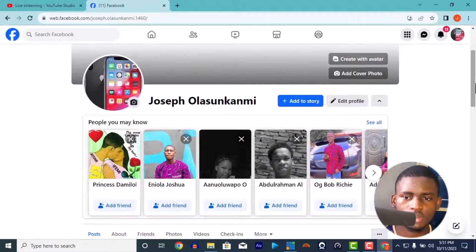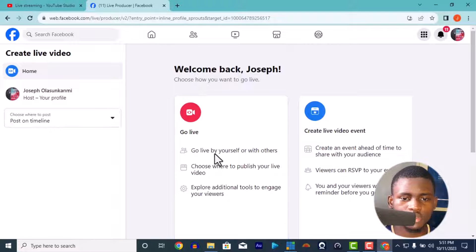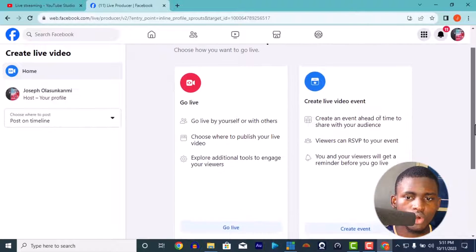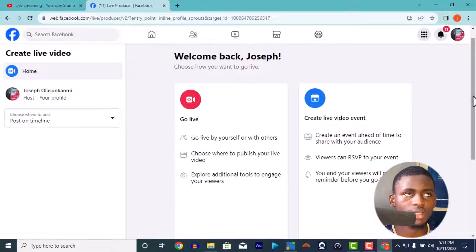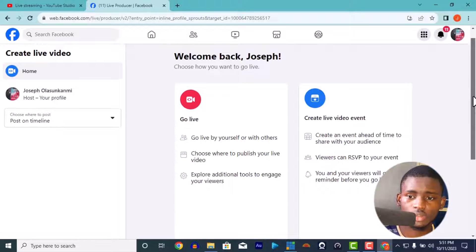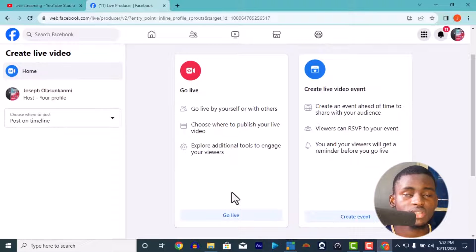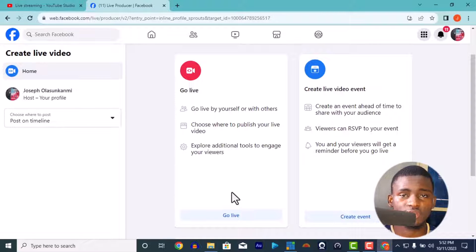This is my browser — this is Facebook Go Live on your profile. You can go live instantly or you can create a live video event. For example, if you're having a program next month or in December — say a three-day crusade — you can create a live event so people can anticipate it in advance. But if you want to just go live directly, like for a Sunday service or an event, just go live straight.